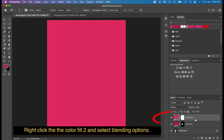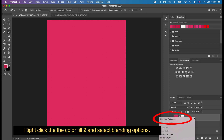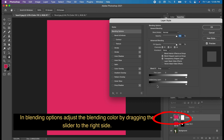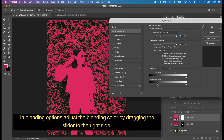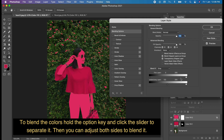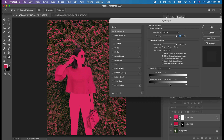Right-click the color fill layer and select Blending Options. In Blending Options, adjust the blend color by dragging the slider to the right side. To blend the colors smoothly, hold the Option key and click the slider to separate it, then you can adjust both sides to blend it.